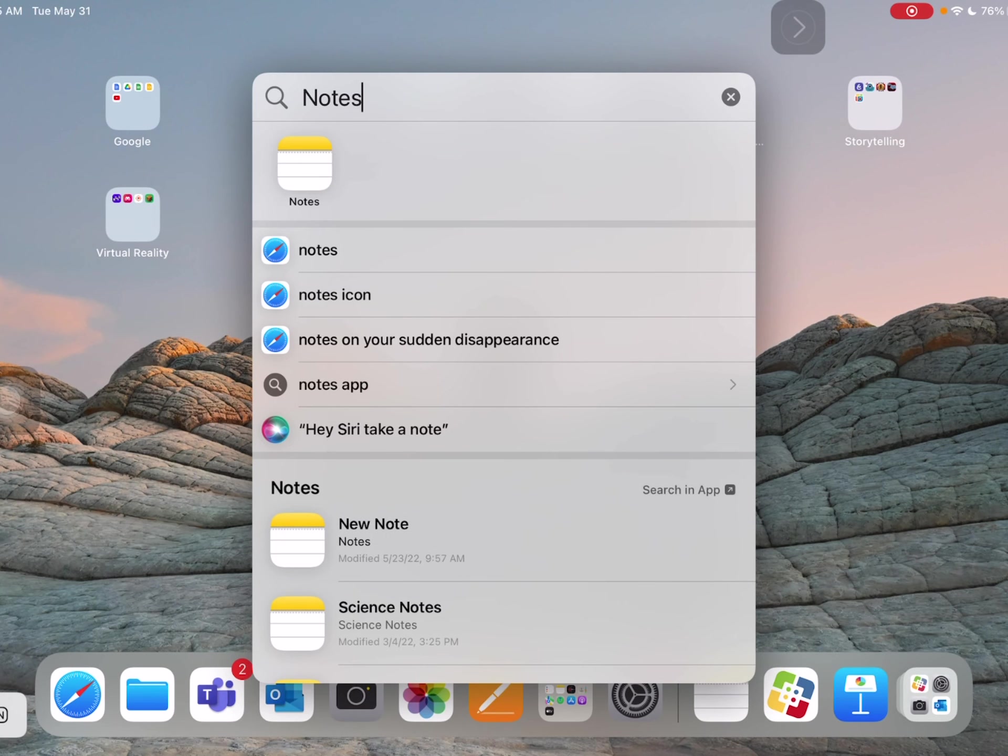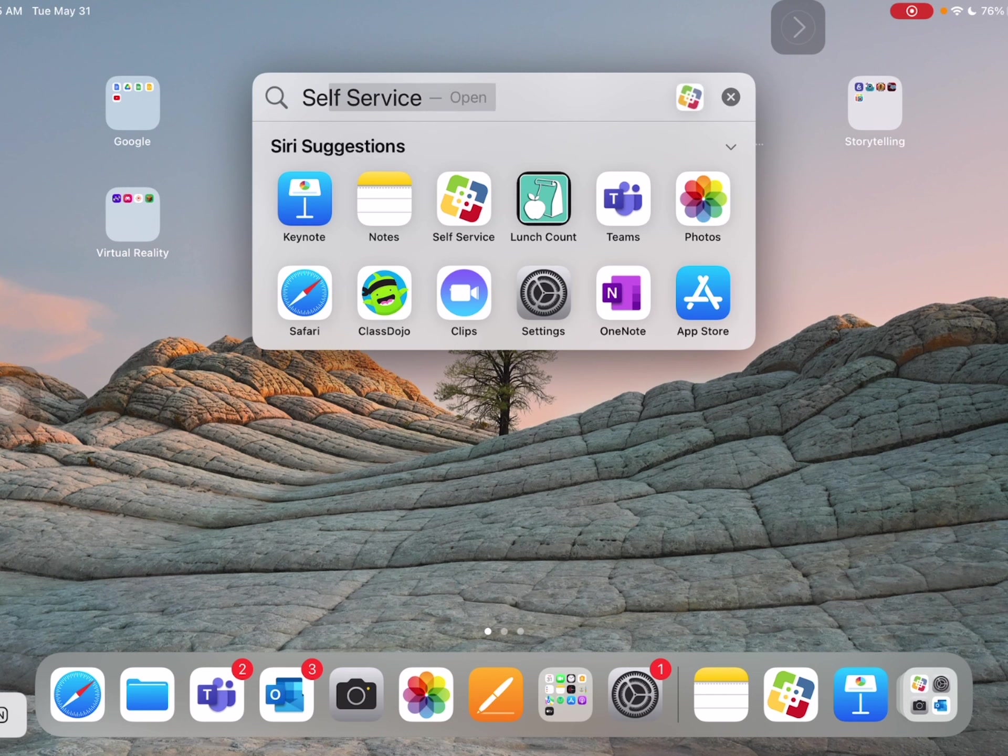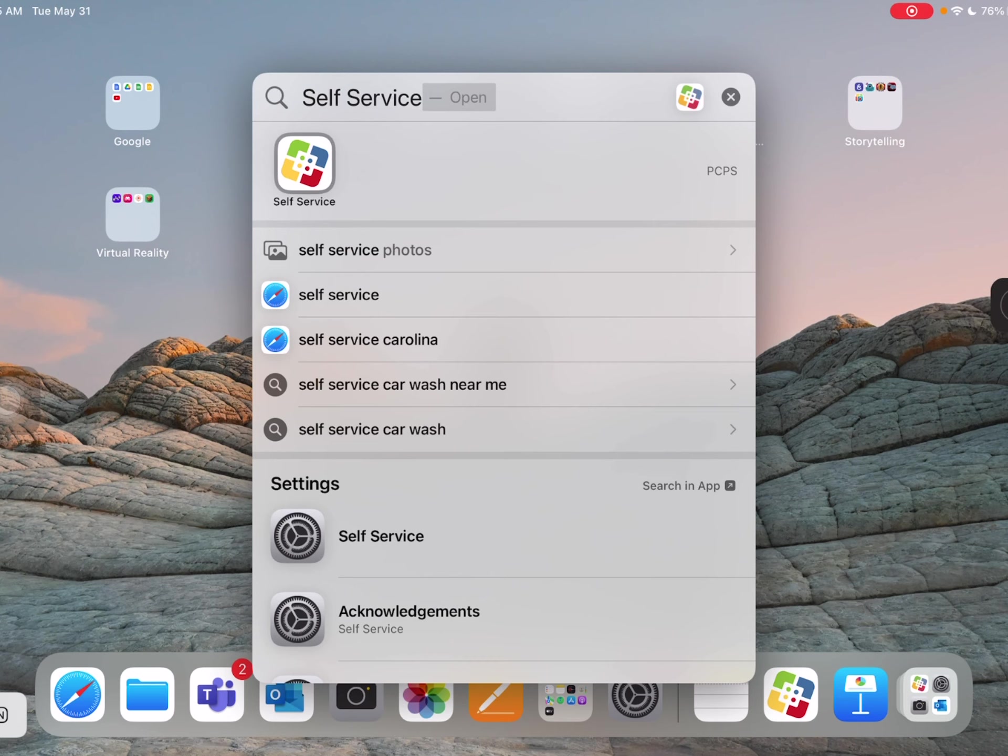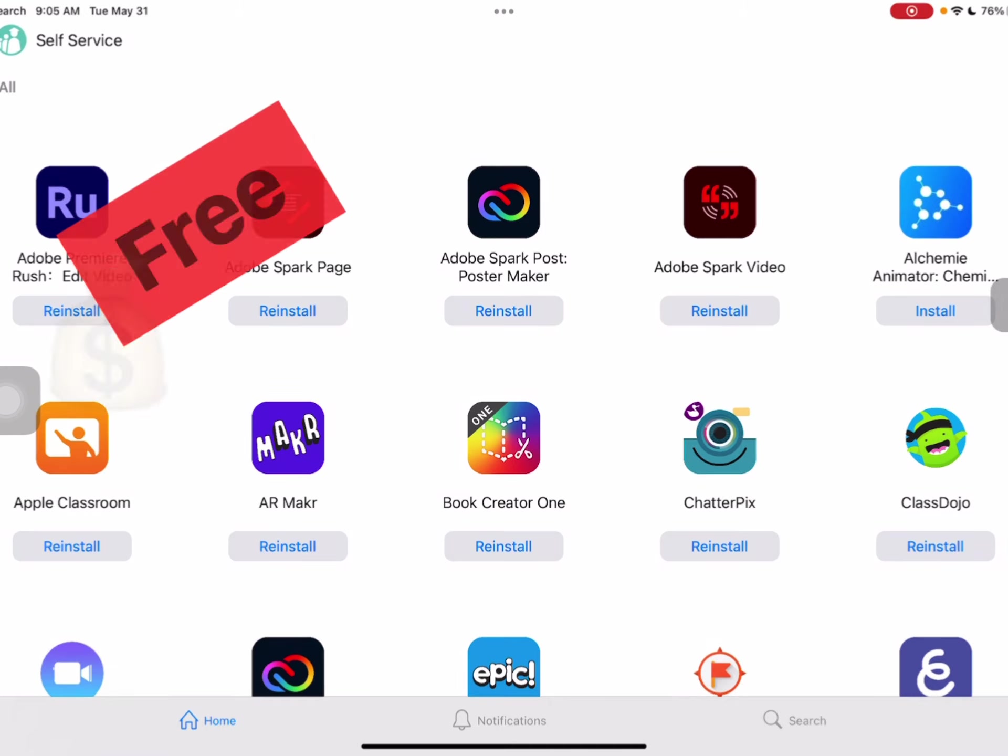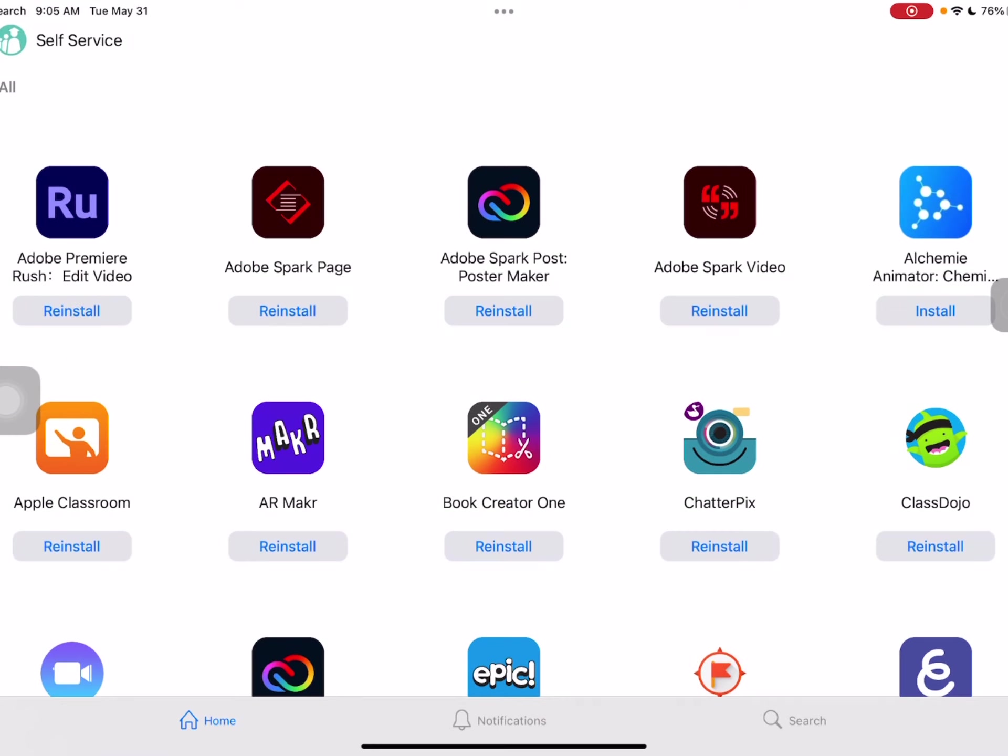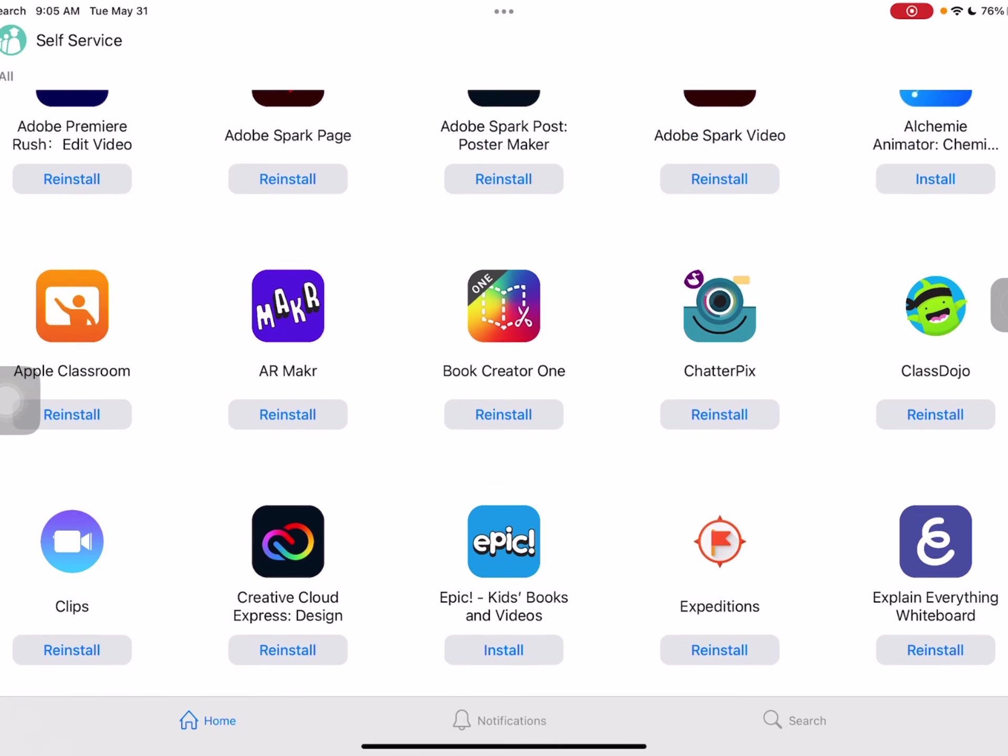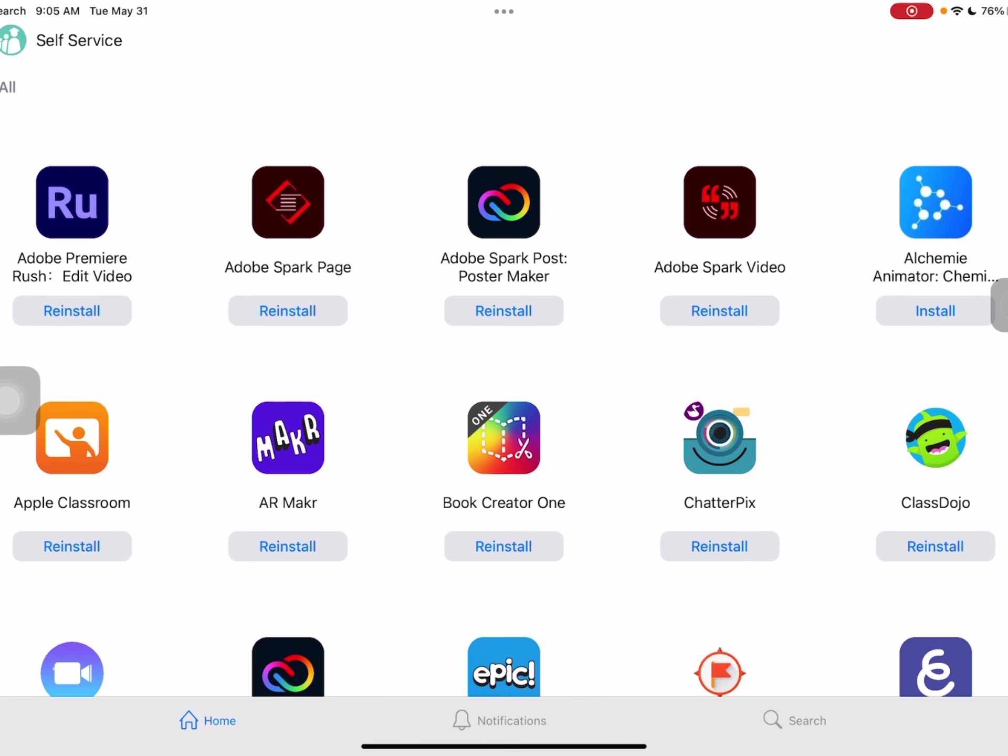But today we're actually going to go into what's called self-service and I'm going to hit enter. That's what it looks like right there at the top. Self-service is like our Polk County Public Schools free app store, if you will. You don't have to spend money or anything. They're just ready for you to install. And yours may look different than mine because I right now have several apps that I like to look at and explore for you guys.